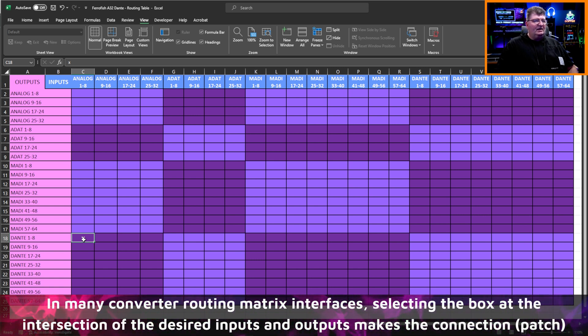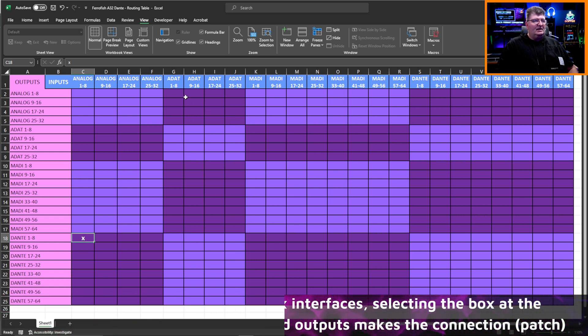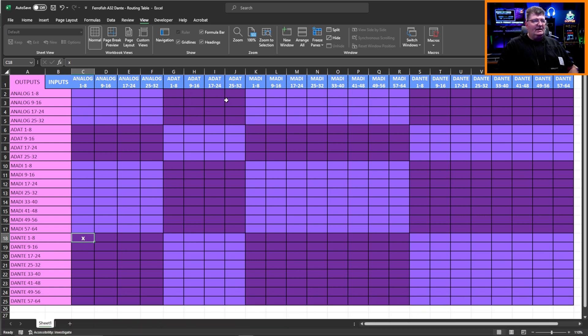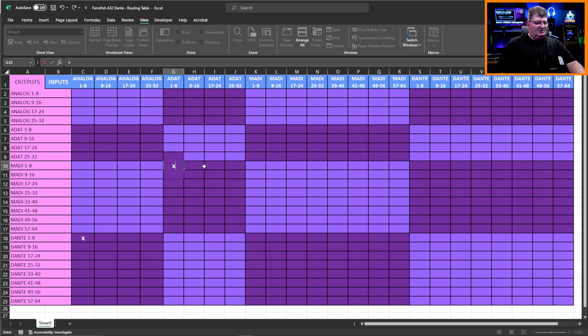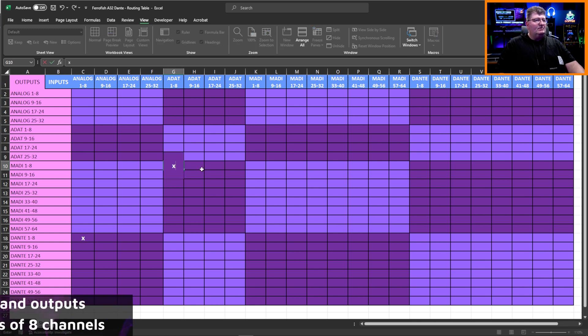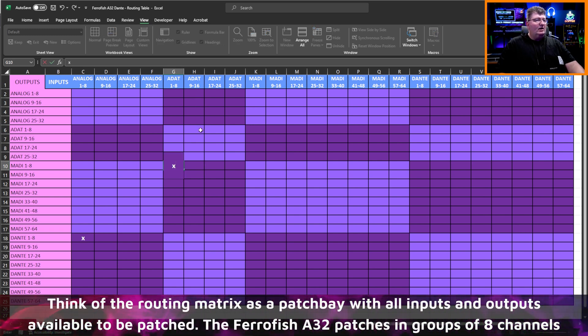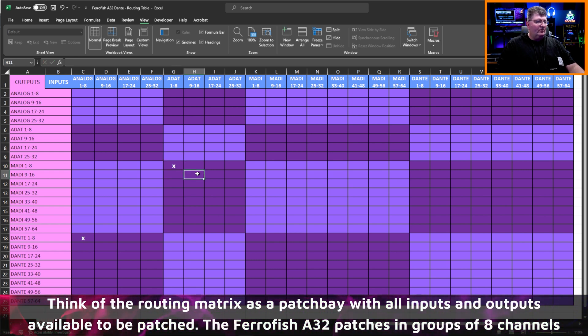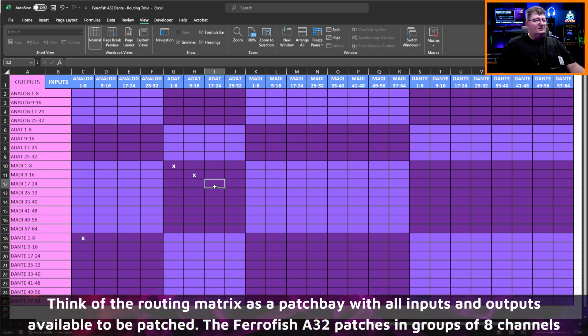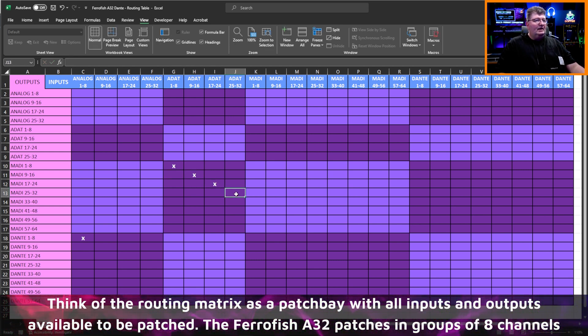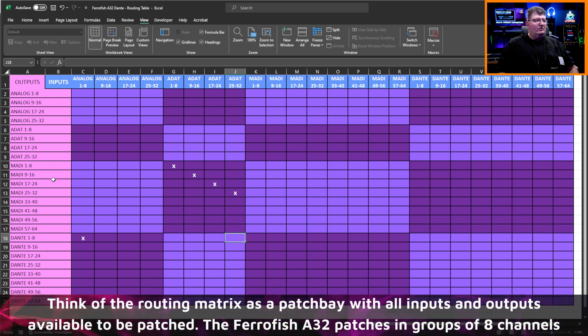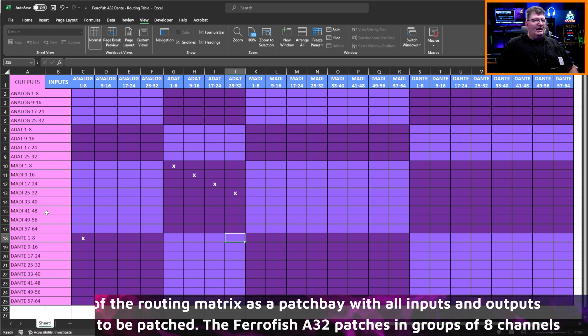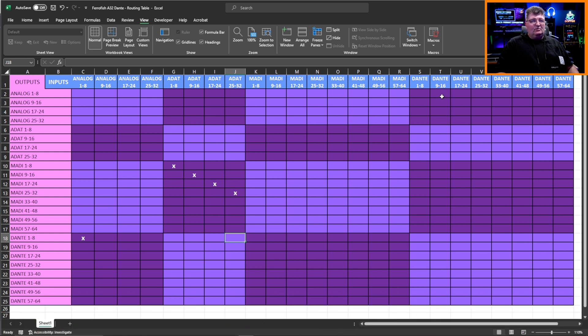Now if I decided that I wanted to take my ADAT and have that all run out over MADI, I can do the same thing. I can go ADAT one through eight, and I'll find MADI one through eight, and I'll put a mark in that box. And the same thing would apply if I want nine through 16 routed out over MADI, I would do this, 17 through 24, and 25 through 32. And so that gives us all our ADAT being routed out over MADI.